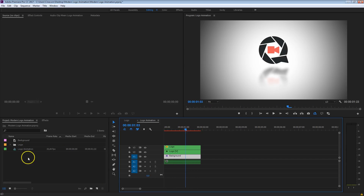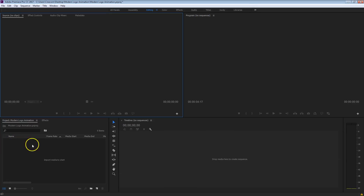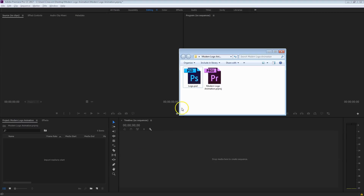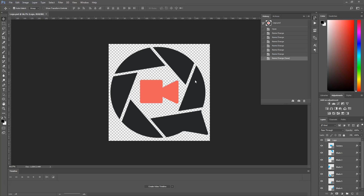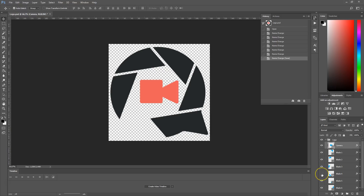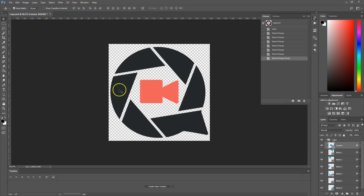Let's just get started right away. I'm going to delete all the files here in the project panel so that we can start from a blank page. Right here we've got a Photoshop file that contains our logo — let me just quickly open that up to show you how it's been constructed. Inside Photoshop you can see that we have different layers, and that's exactly what you want. So we've got the camera in the middle and then we've got all of these blades. If you don't have Photoshop, make sure that you have these files separately, perhaps saved as a PNG file with a transparent background. The most convenient way is to make your logo inside Photoshop with different layers, and make sure the background stays transparent.